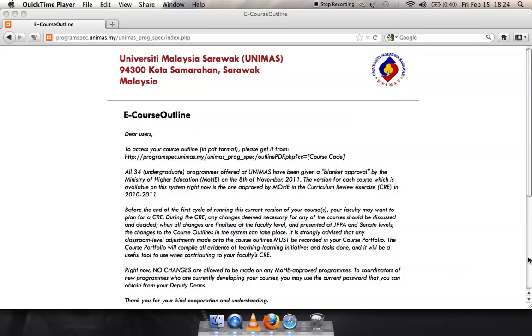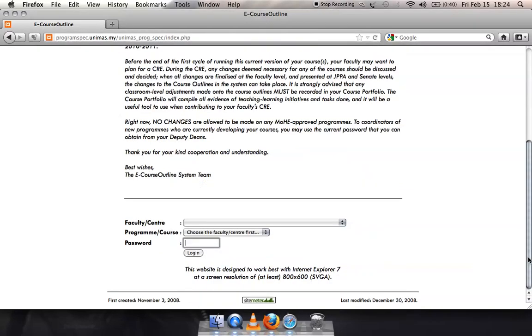Steps to update the availability status of your course learning resources in eCourse Outline system.